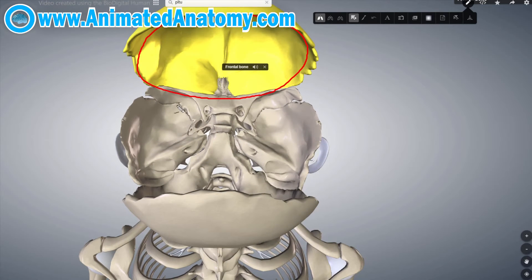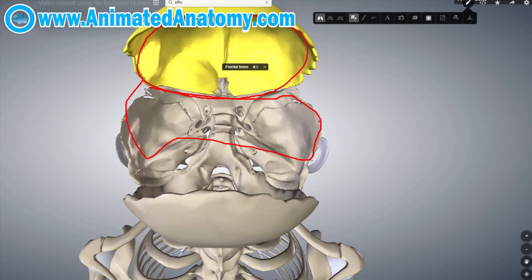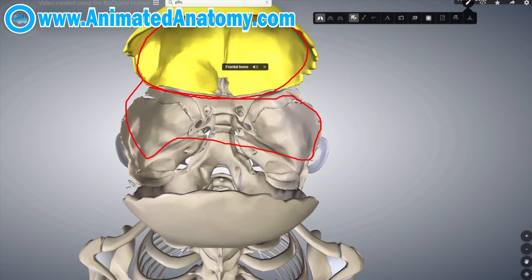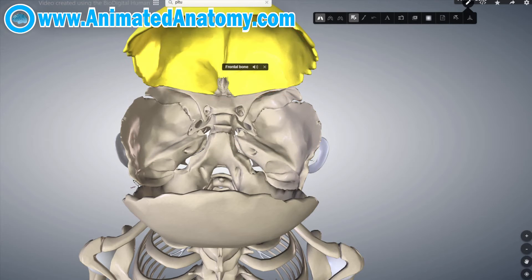This over here is the anterior cranial fossa, while this is the middle cranial fossa. And this over here is the posterior cranial fossa.